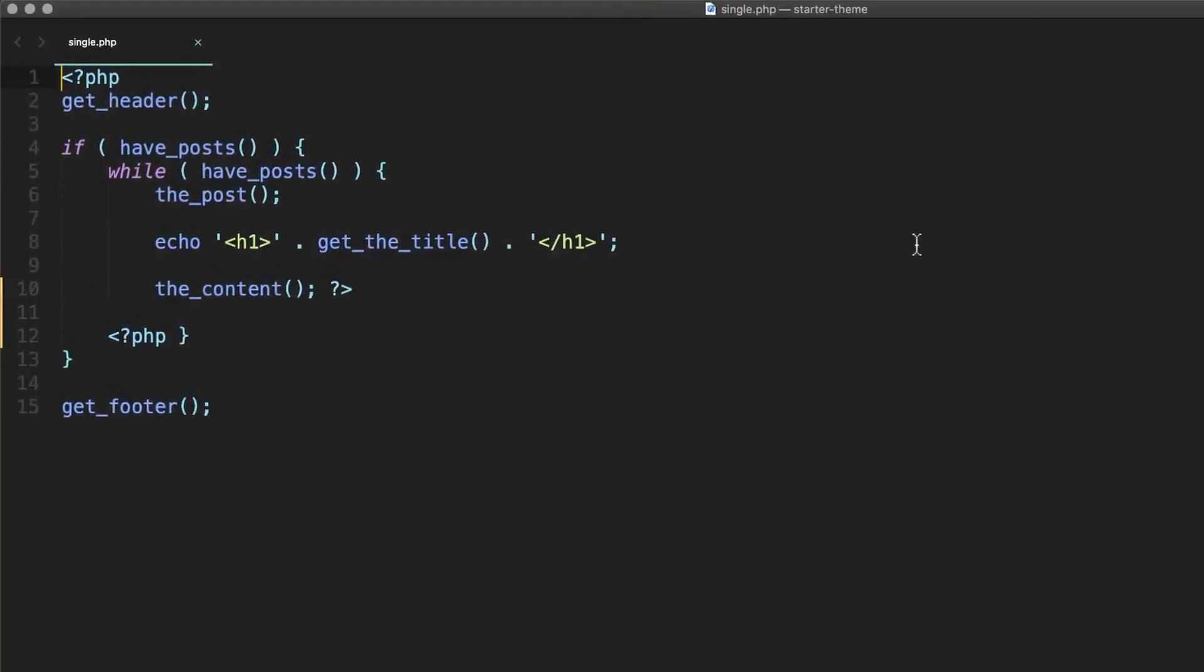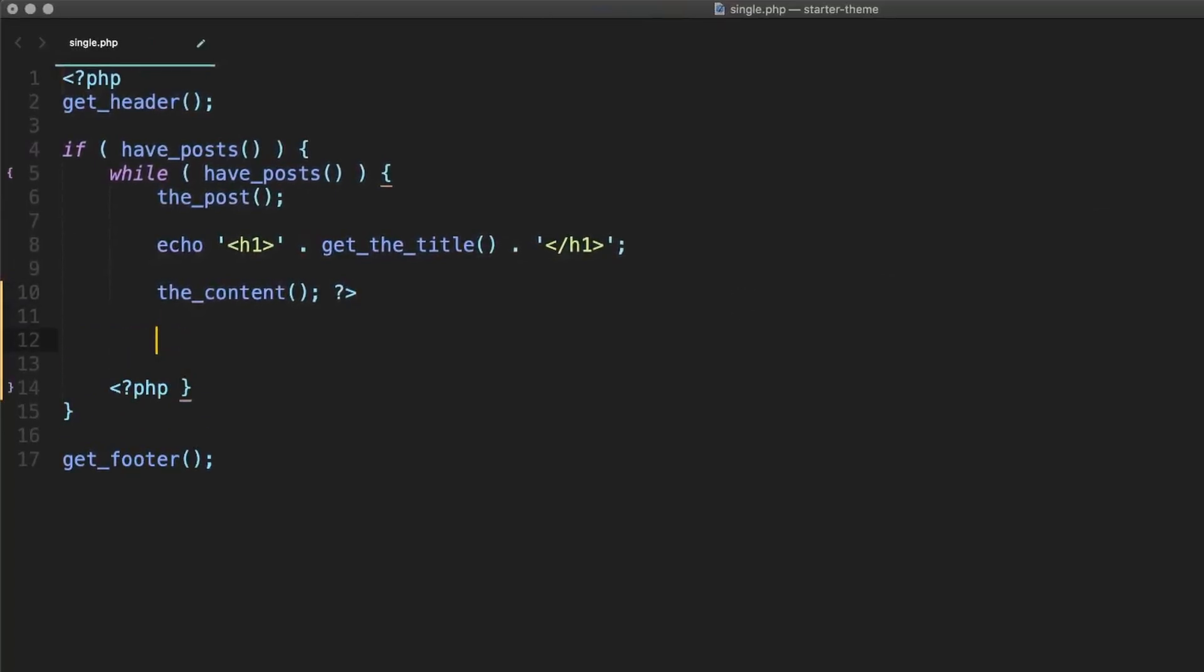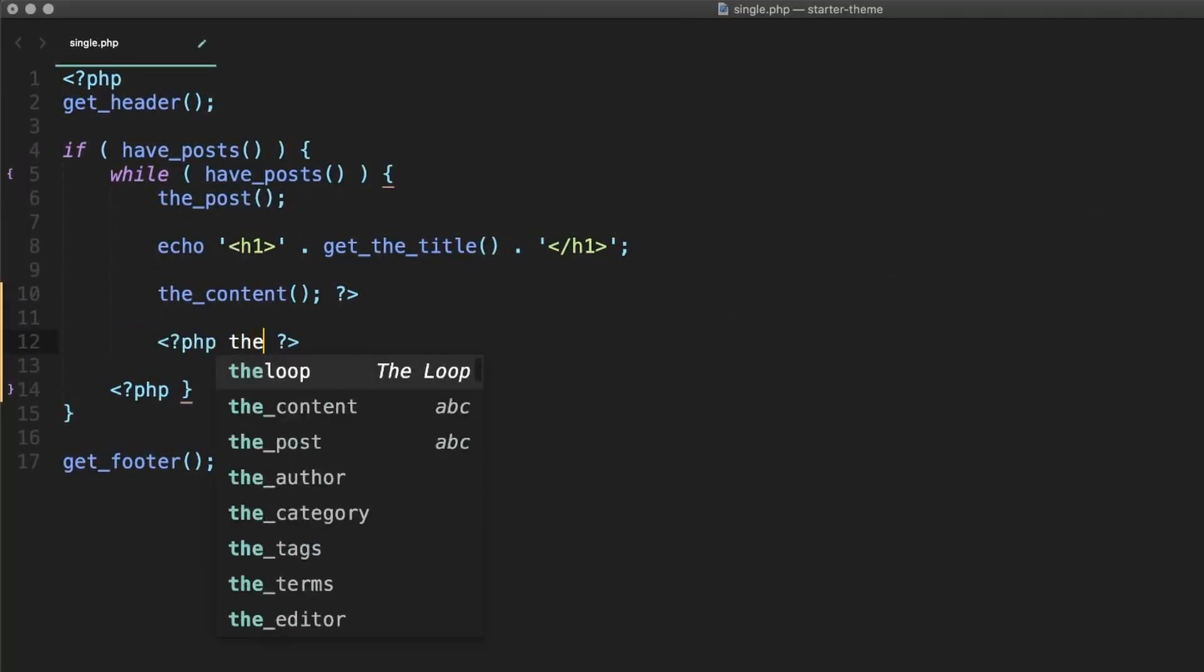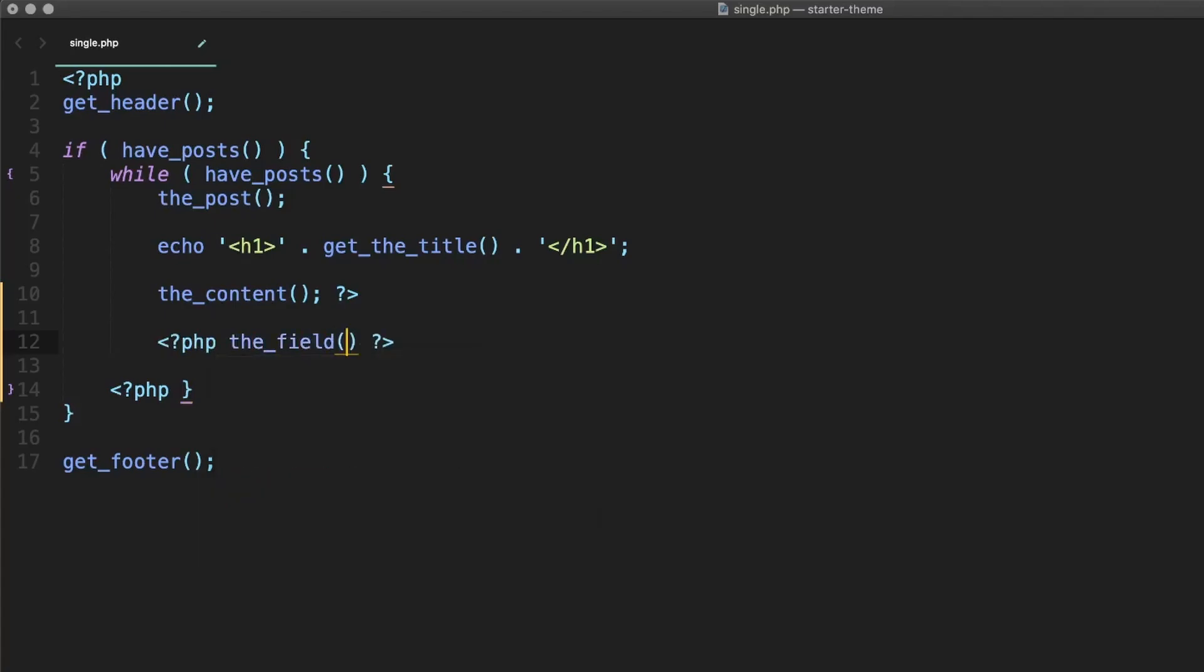Now let's add the first function, the field, to the template file. This will just display the field on your website, and that's pretty much all it's going to do. You really can't do anything else with your field if you use this function. But that's where the get field function comes in.